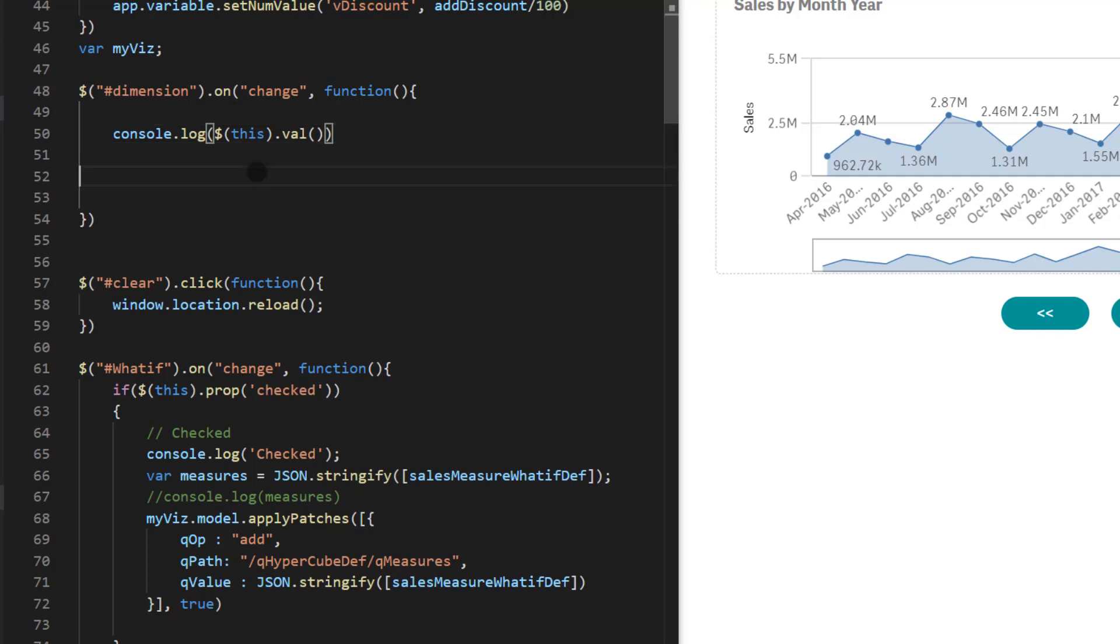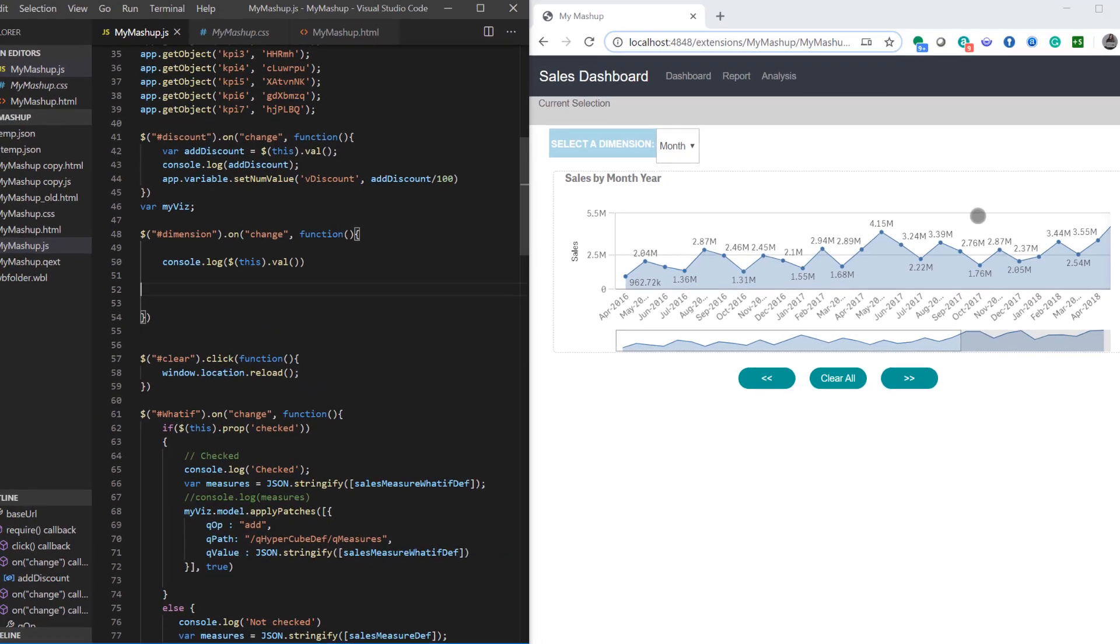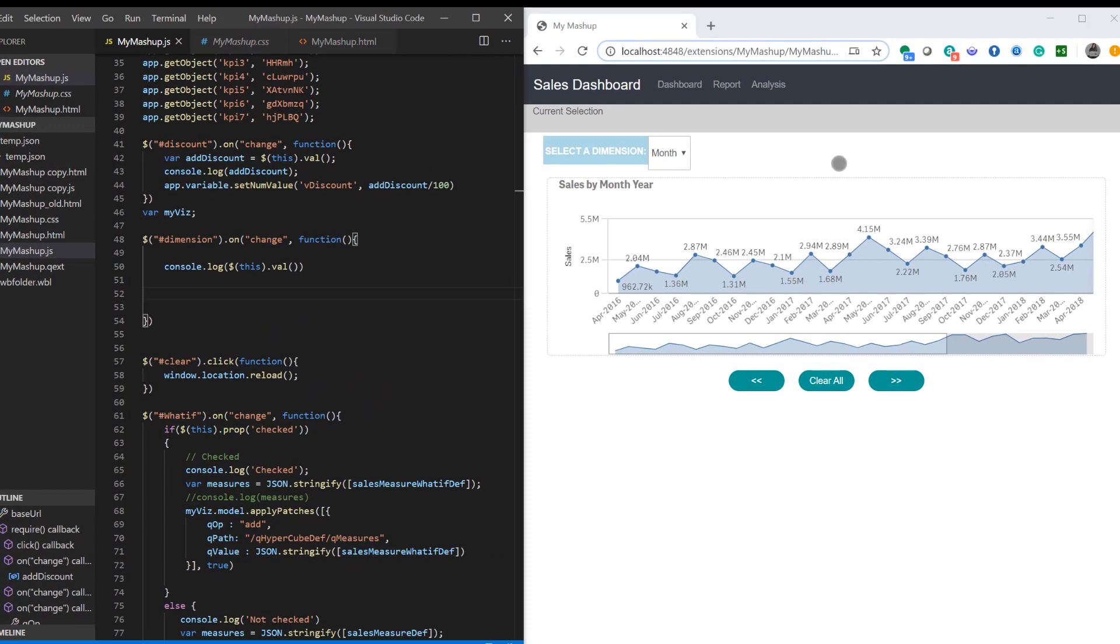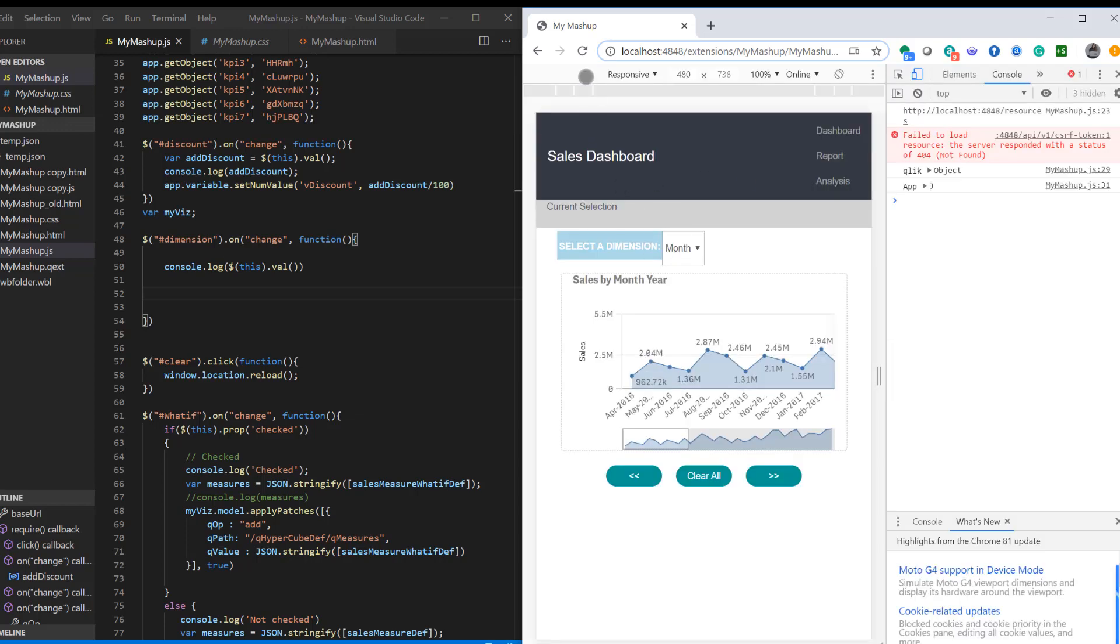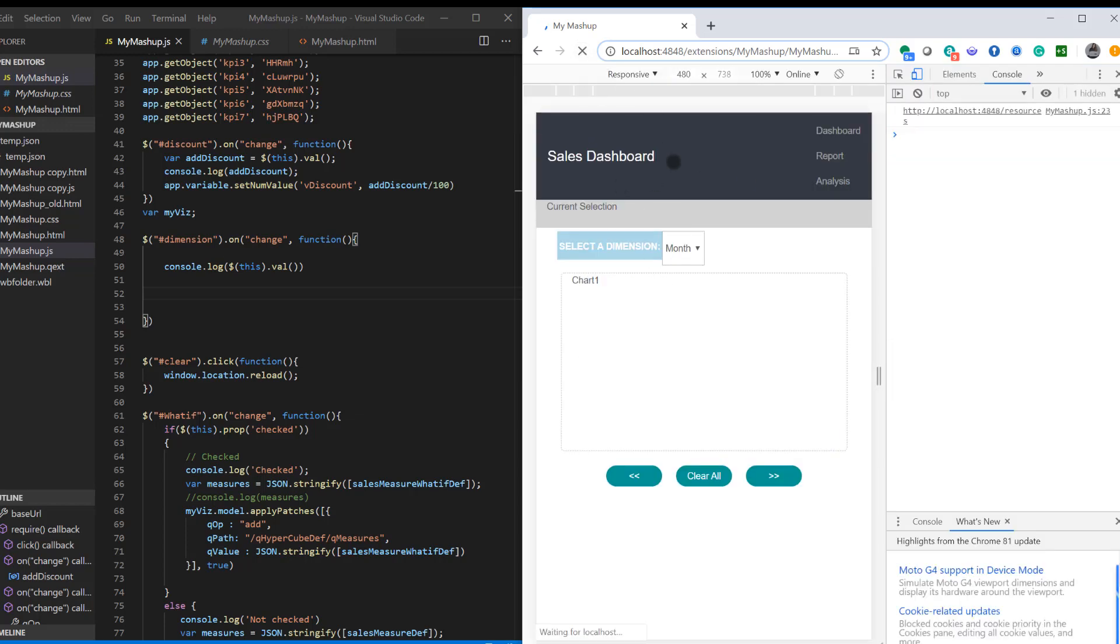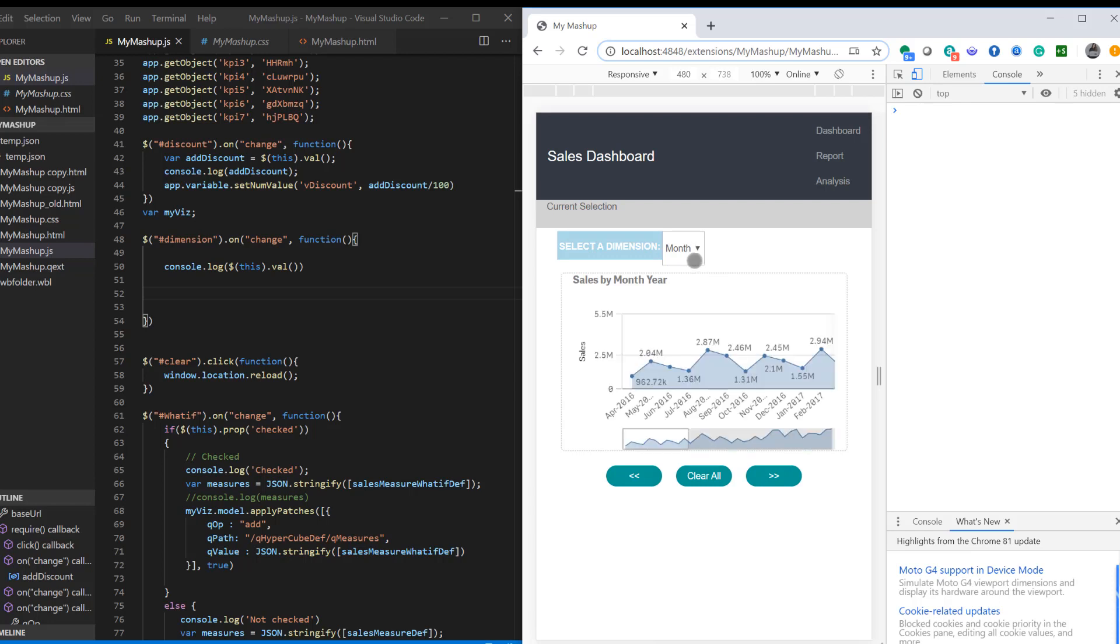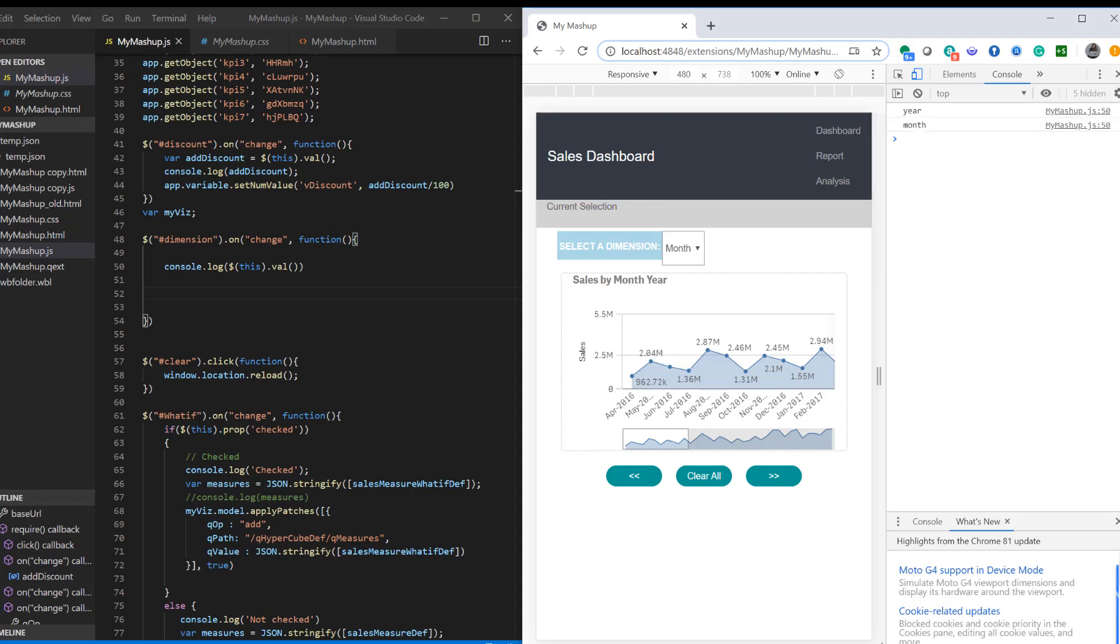So let's see if this works by saving the code and I'm going to hit F12 to see the value on the screen. So now let's refresh the browser and select the value of say year. It shows year. If I select a month it shows month. So that part's working. So we're good.